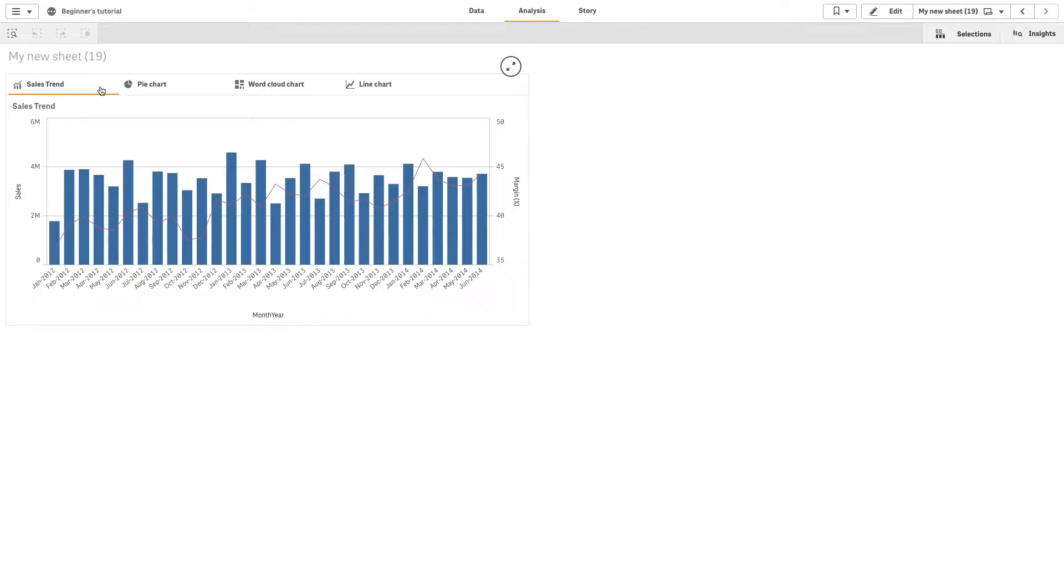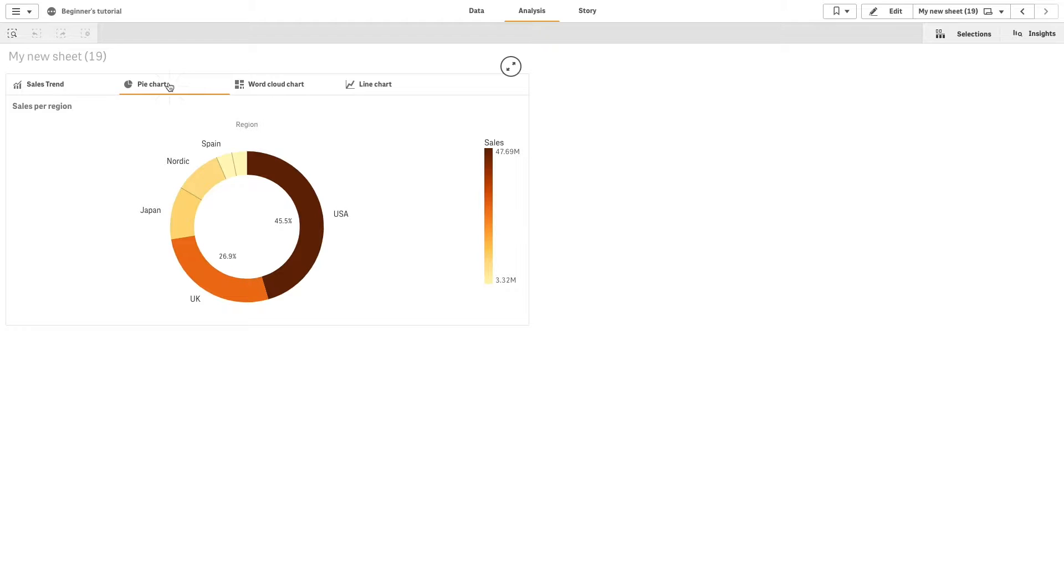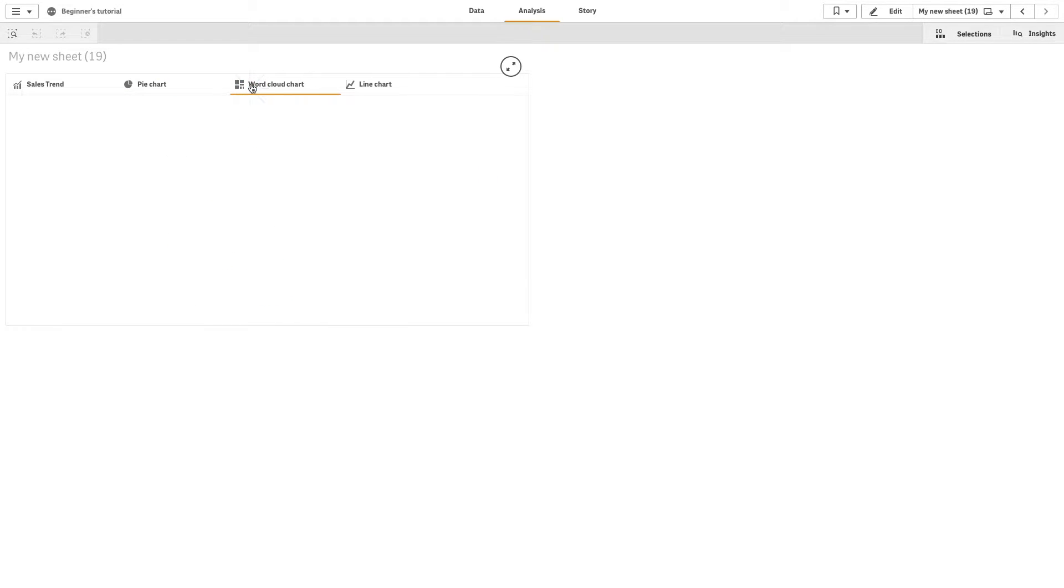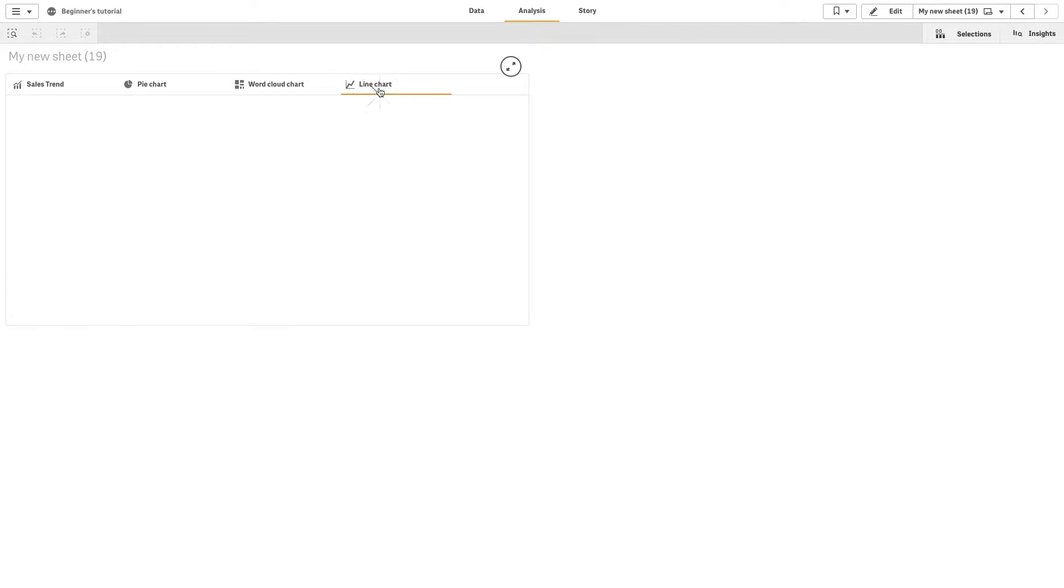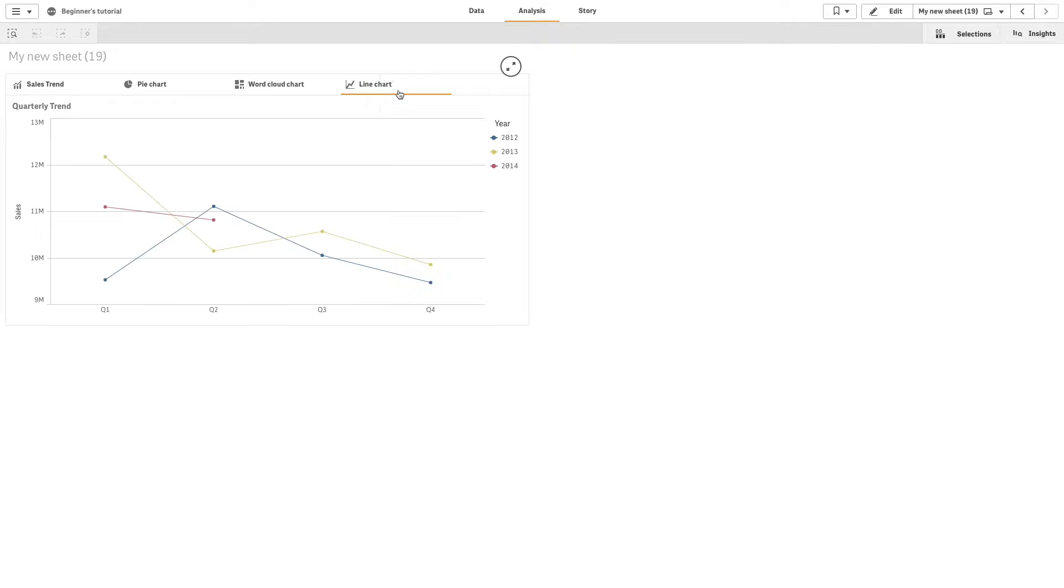The container is an object that lets you add visualizations in a limited space. The container is useful when you want to quickly switch between different visualizations. This is useful if you have a dashboard with limited screen real estate.